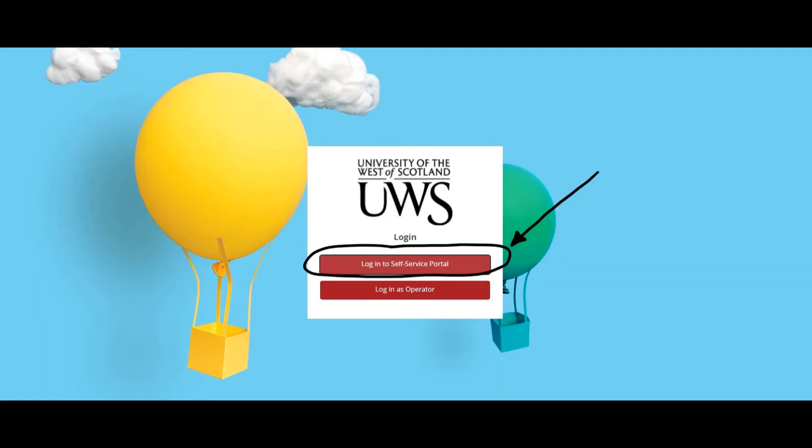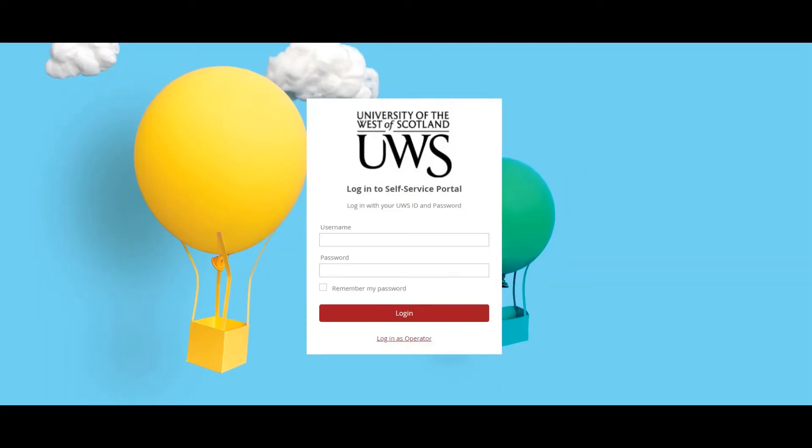Log in using the self-service banner. To log in, use your banner number, that's the B00 number, and the password you use to get into your emails.